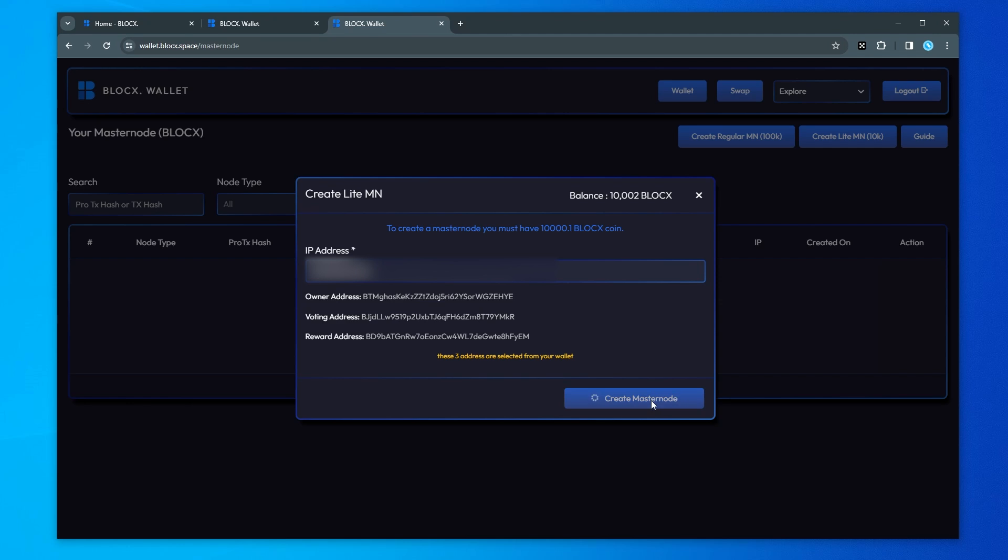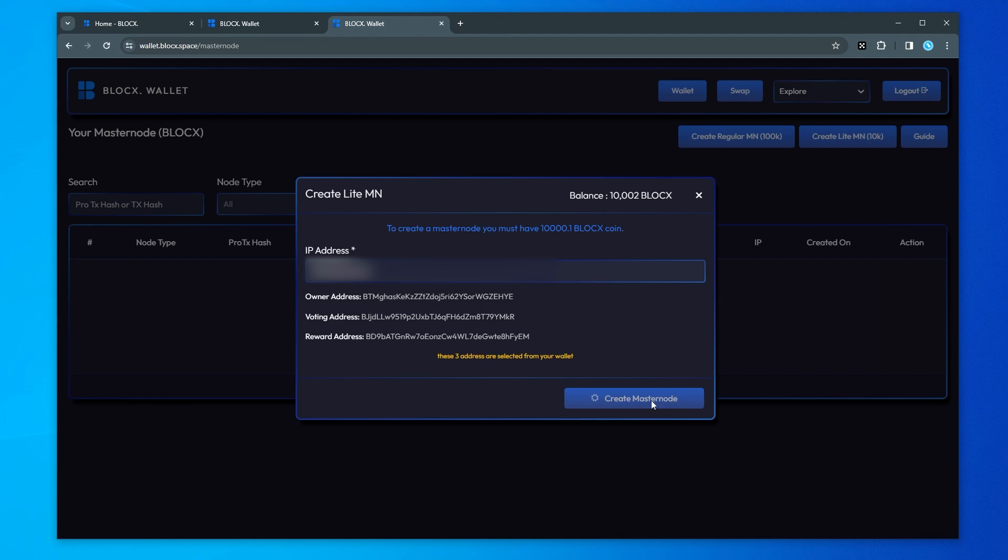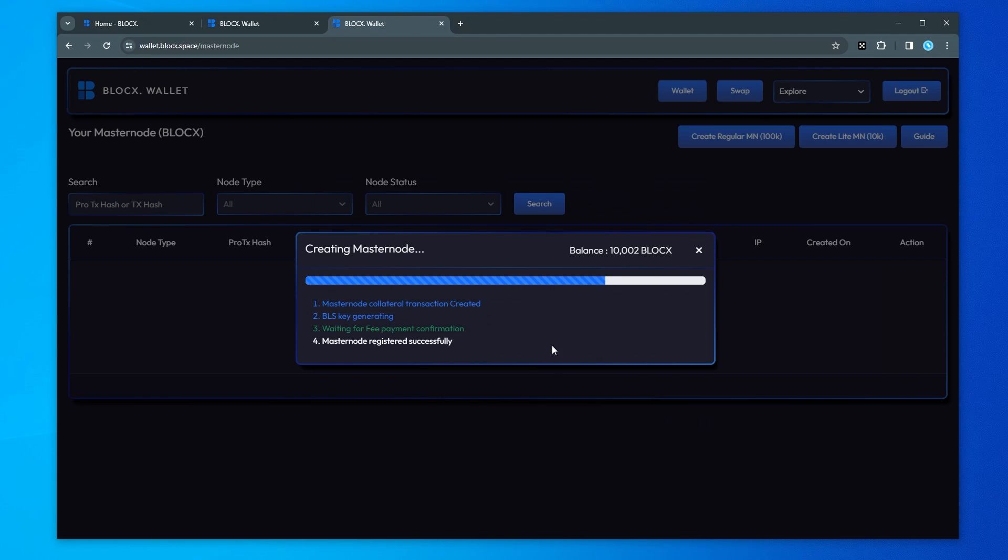This process can take a little bit of time because you're waiting for the payment confirmation and then once that's been confirmed it'll go over to registered successfully. You can leave it at this window or you can close it out. It will populate over here in the background. What I'll do is I'll jump over to the next step.